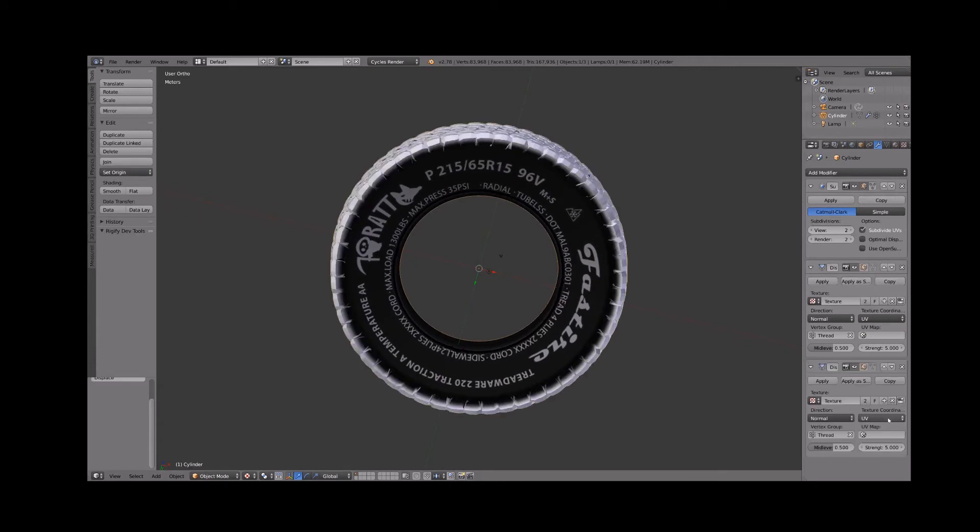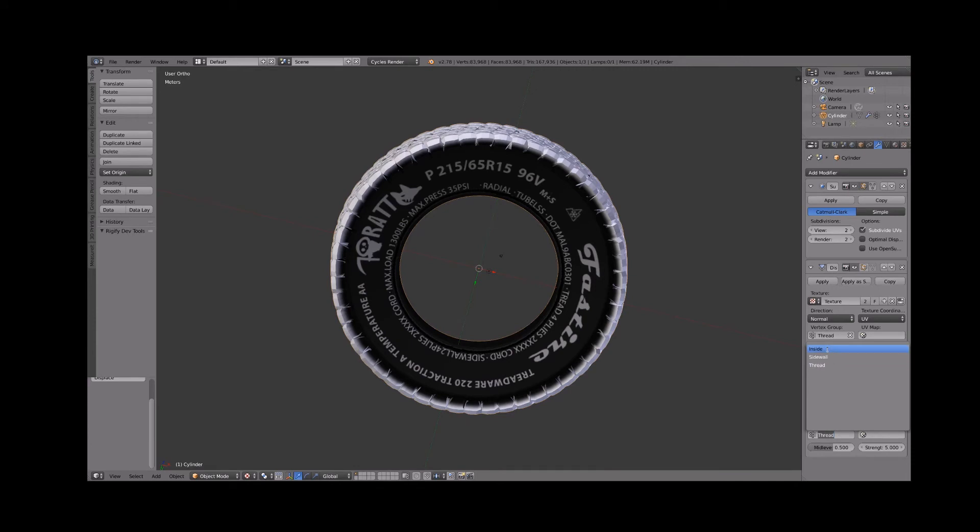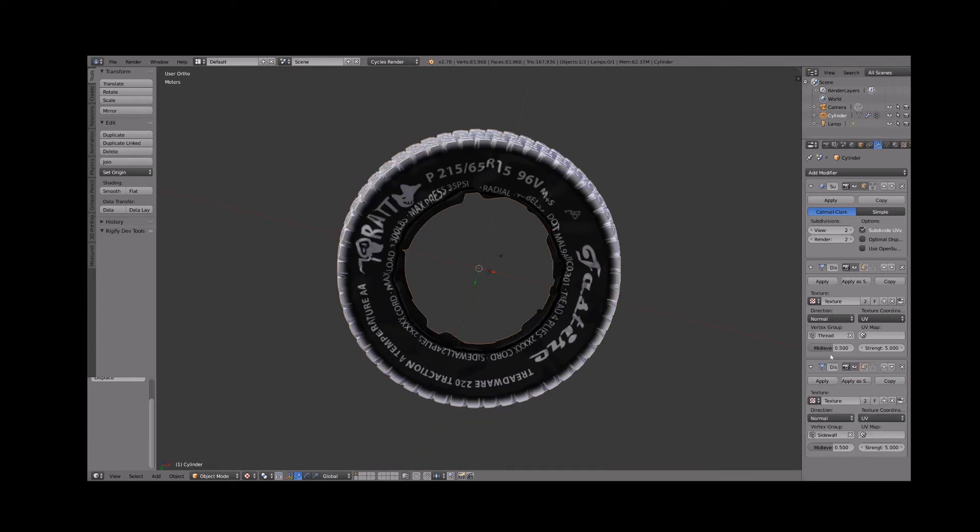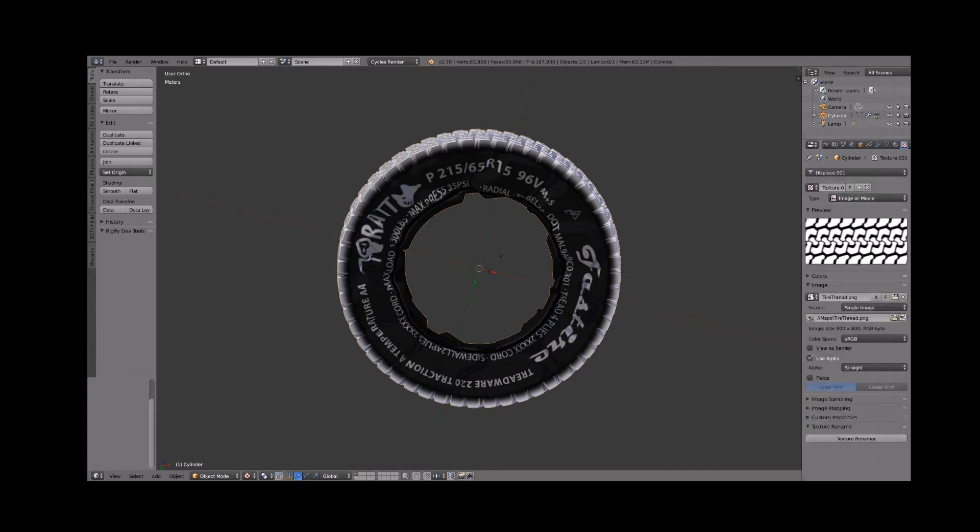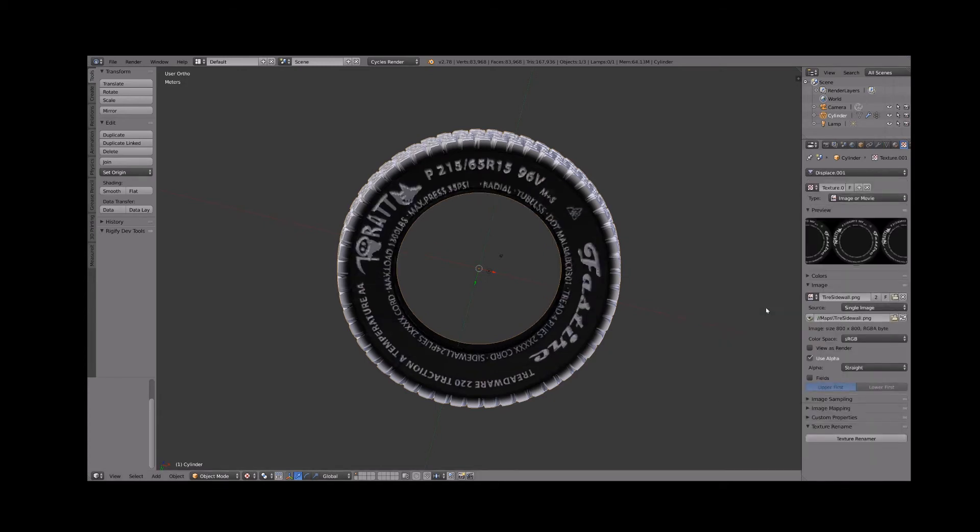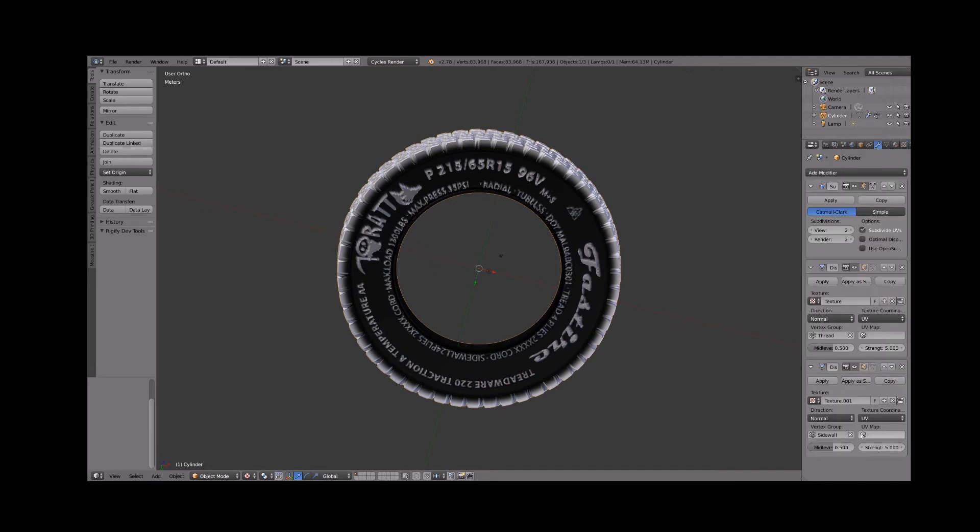Copy the displaced modifier to create one for the side wall. Select the side wall vertex group. Jump over to the texture tab and assign the side wall image map to the texture. Jump back to the modifier tab and set strength to minus one for this modifier. So the displacement goes inward and cuts out the side wall detail.